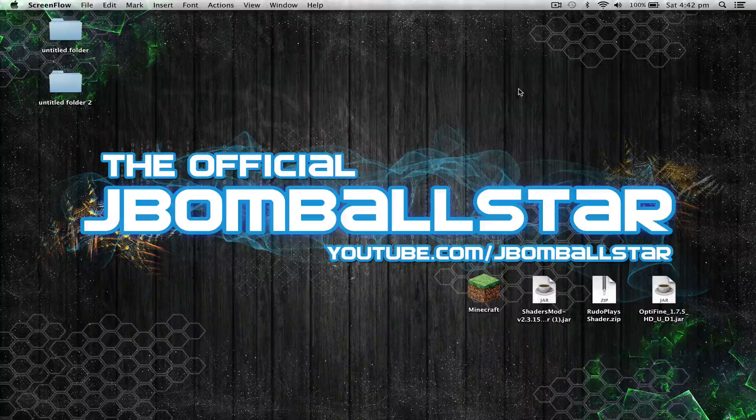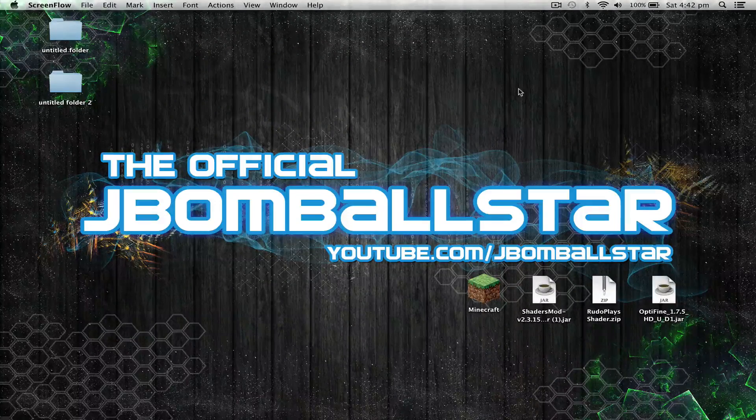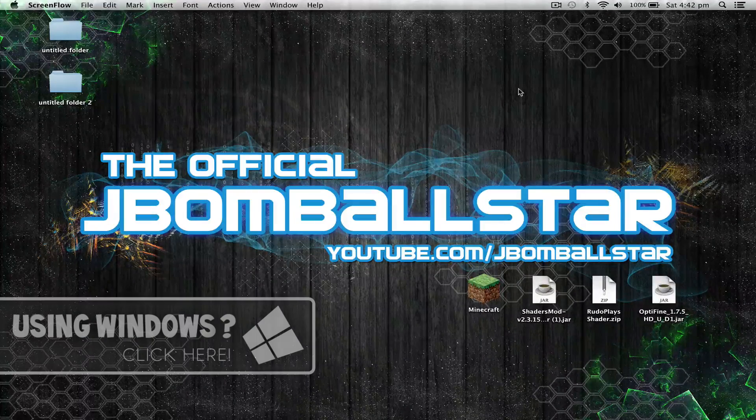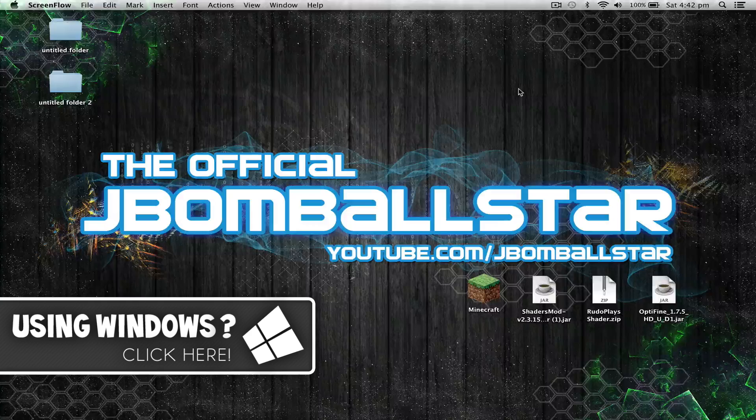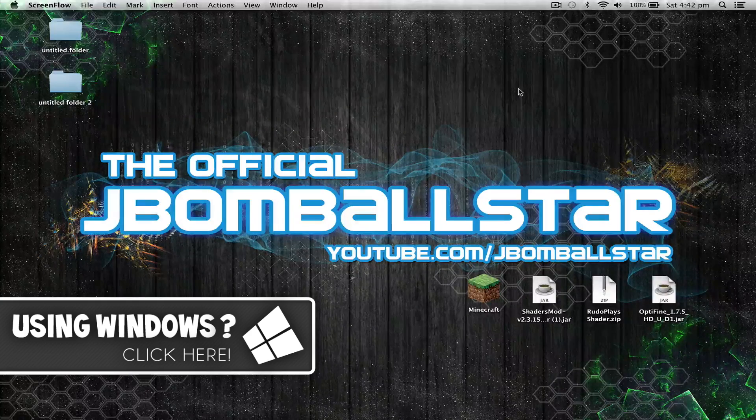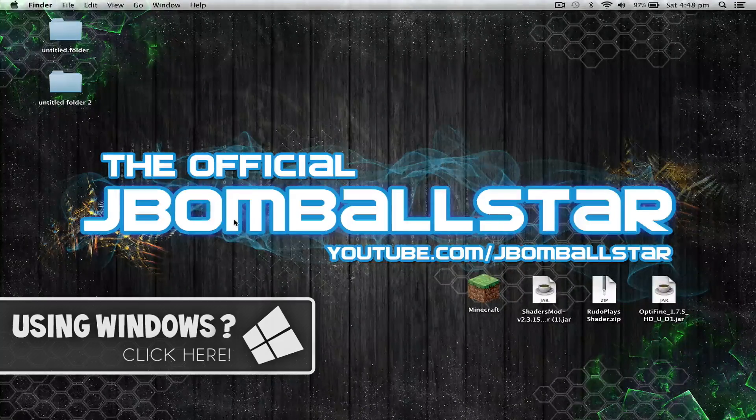Yo guys, what is going on? My name is JBoomballstar and today I bring you guys a shaders mod installation tutorial for Mac. Now if you're using Windows, be sure to check the link below for a separate video.